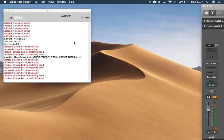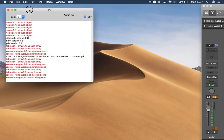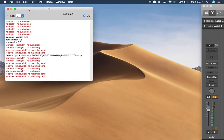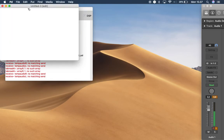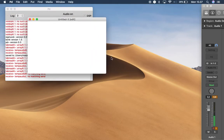This is the second part of how to make preset parameters in Pure Data. You can follow along in your own Pure Data — first open it up and make a new template.